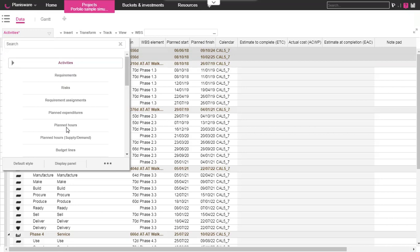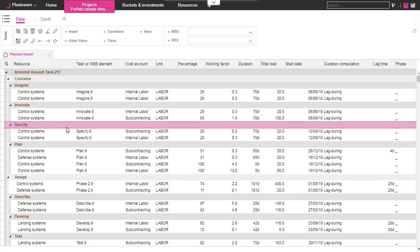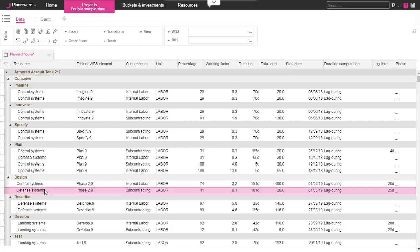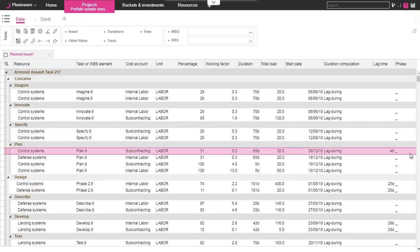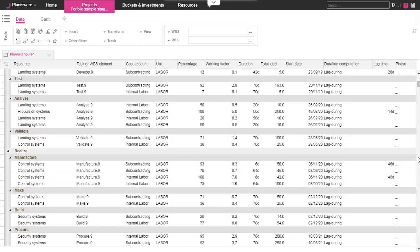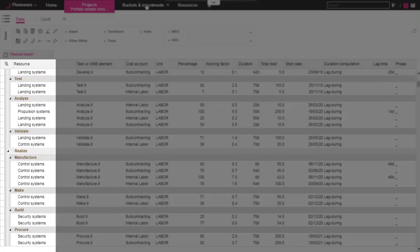Then you can manage this simulation like a common project with all project module views and tools. If we move on the planned hours screen, we can notice that there are no more planned hours on nominative resources. All the planned hours have been consolidated on the level 4.